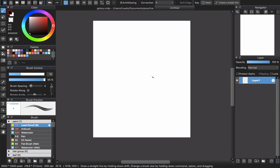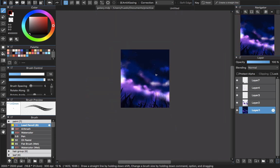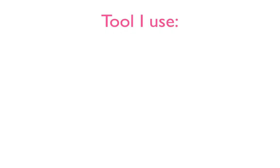Hello everyone and welcome back to CLGTR channel. Today I'm going to show you guys a tutorial on how to paint a galaxy night or a starry night like this one with MediBang Paint Pro, and this is really easy.